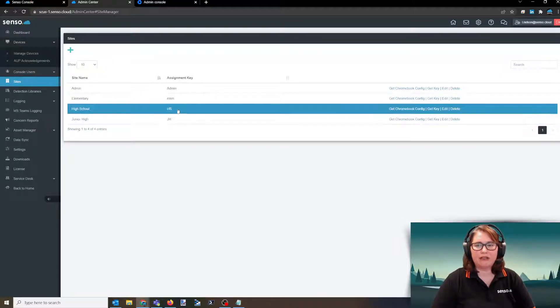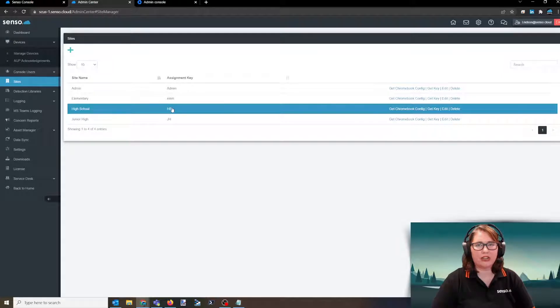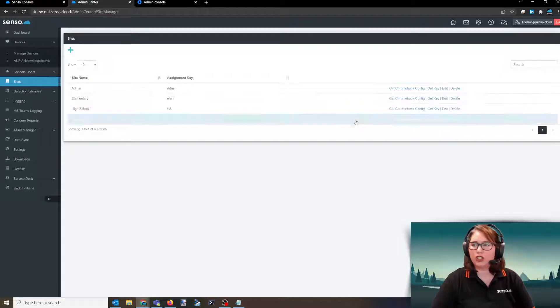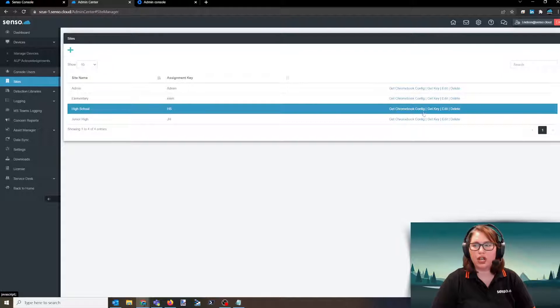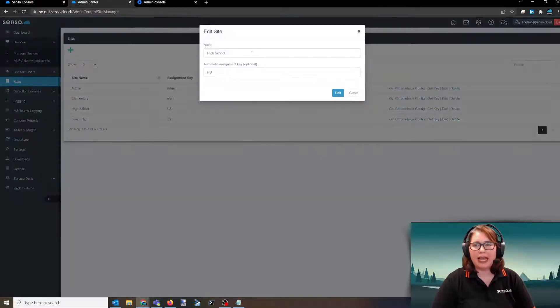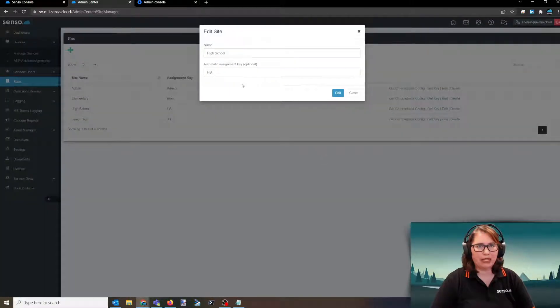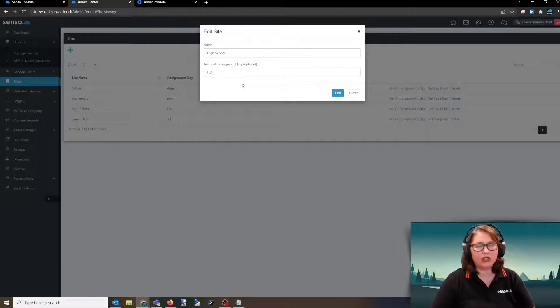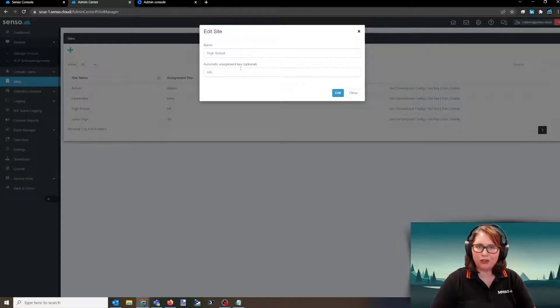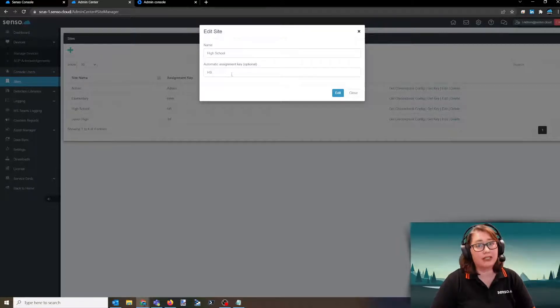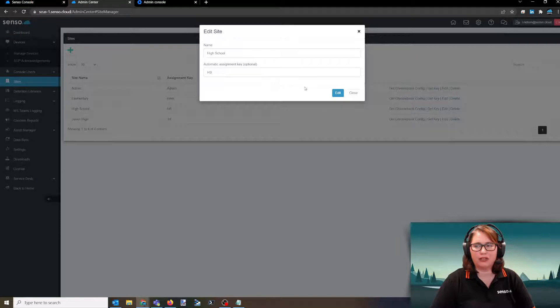If this assignment key is set to not set, you will not see the get Chromebook configuration option. You would then need to go to edit and add in your assignment key. Your assignment key is just a character string. It can be anything that lets you know that when you push this configuration file out to your devices, they're going to sort themselves, in this example, into my high school site.